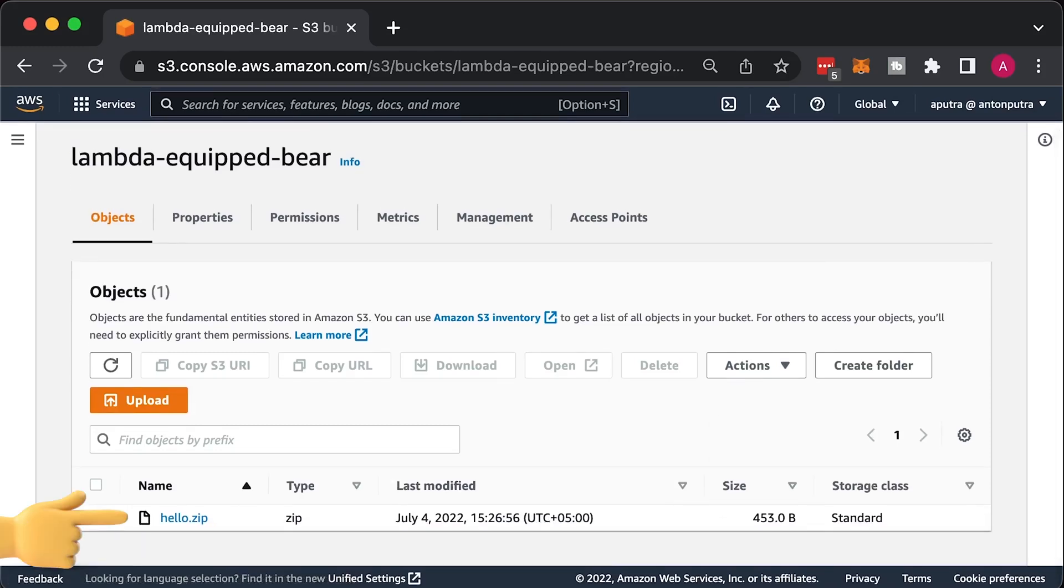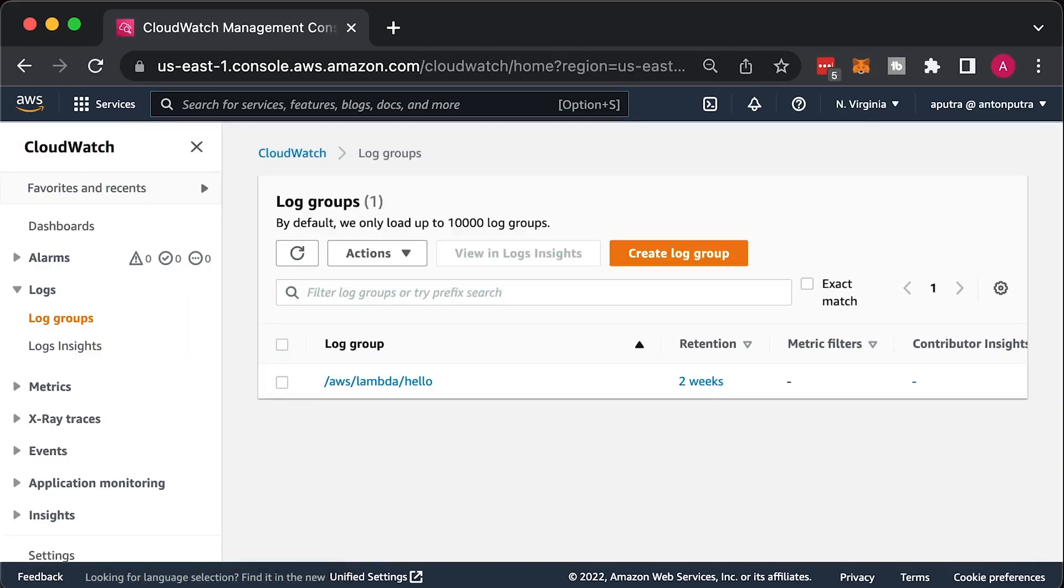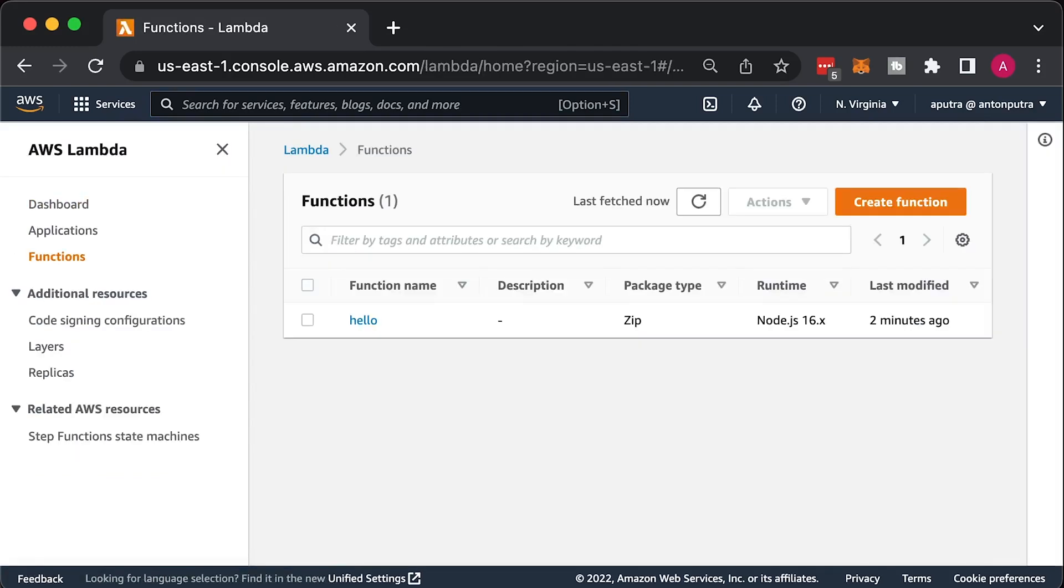Hello.zip contains our function. Also, we have AWS Lambda Hello CloudWatch Log Group. And the Lambda function itself is packaged as a zip.